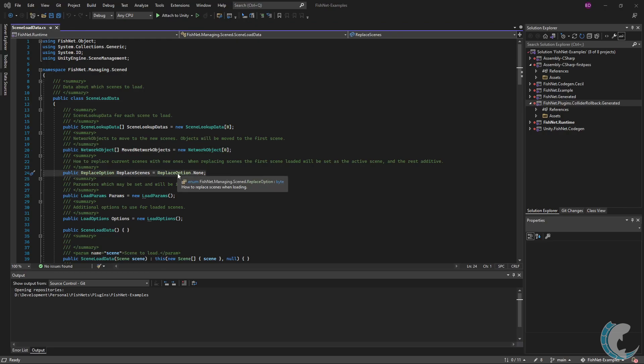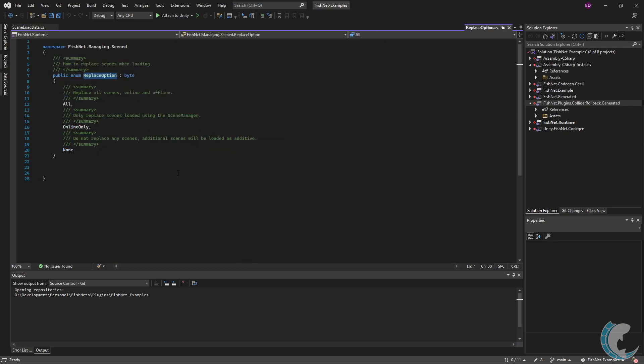Replace scenes is used to determine how new scenes are loaded and or affect existing scenes. There are a few options to choose from. Selecting all will replace all scenes with the new scenes you are loading. This includes any scenes not managed by the scene manager, such as UI scenes, so be careful when using this option. Next is online only, which will also replace scenes.